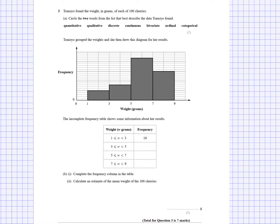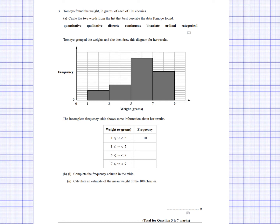Tomoyo found the weight in grams of each of 100 cherries. We need to circle the two words from a list that best describe the data. Weight is a numerical value, so it's quantitative, not qualitative. It's not discrete either - weight can't take only specific whole values. Weight can take lots of different values on a continuous scale; for example, between 1 and 2 we can have values like 1.3. So the answer is quantitative and continuous.